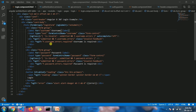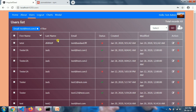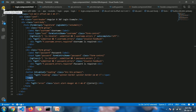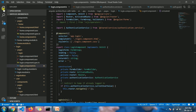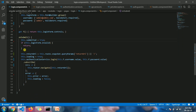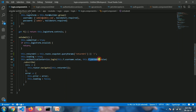First I'll start with the login component. As you can see, we have this form with input fields for the email/username and the password. When the user clicks the login button, it calls the submit function. If the form is valid, it calls the authentication service's login method with the username and password provided by the user. Let me go to the authentication service now.